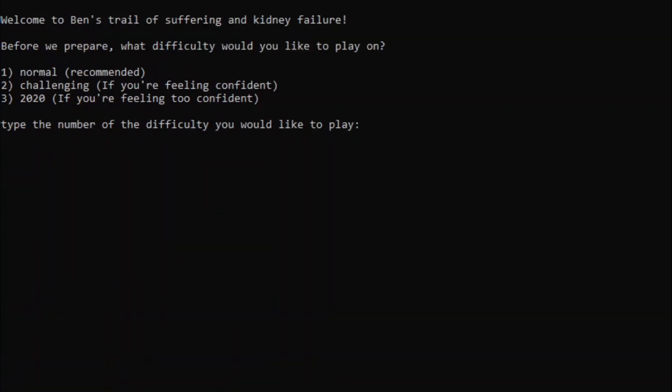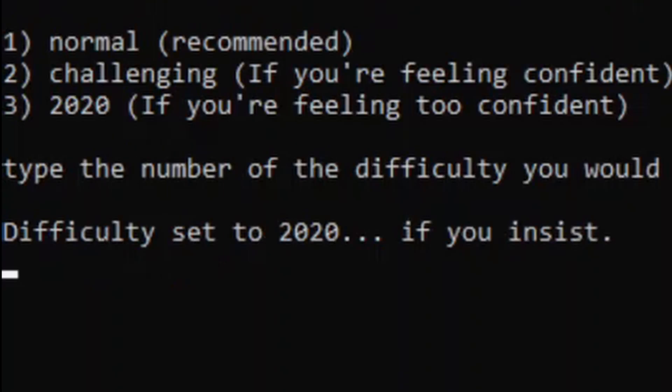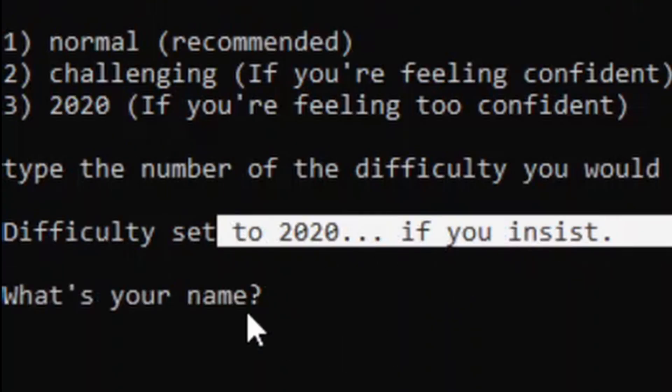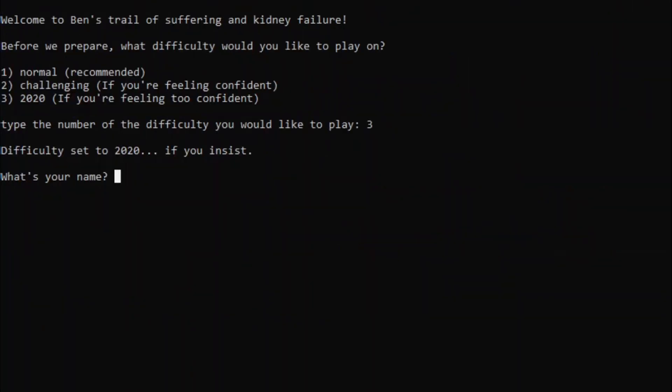Alright, so we didn't exactly get too far on the other runs. So, we're gonna do one more. But this time... Why don't we give 2020 mode a try? Difficulty set to 2020, if we insist. Now, the difference between 2020 mode and normal mode is that in 2020 mode the chances of bad things happening are doubled. And you only get half the cash to start. So this is gonna be pretty tough. Let's give it a try.